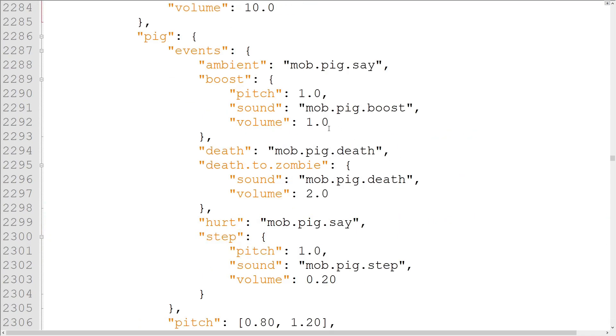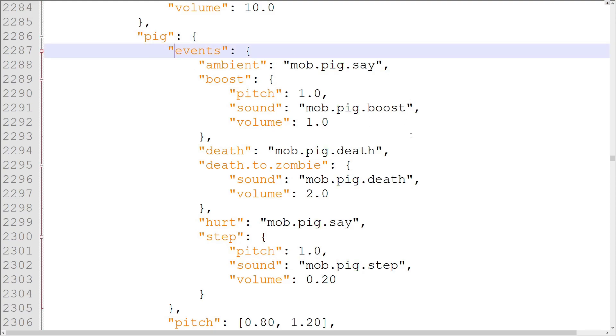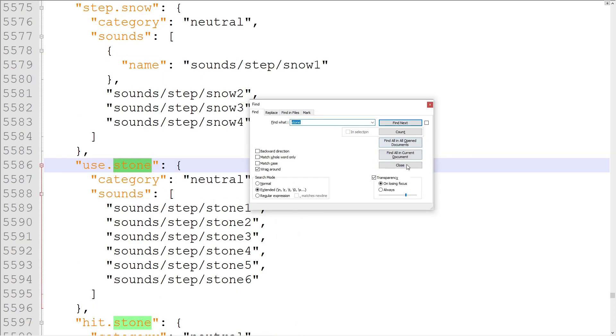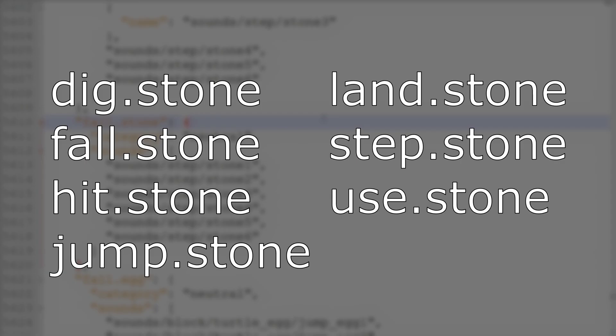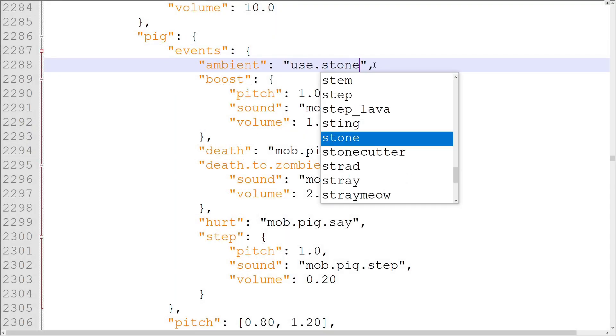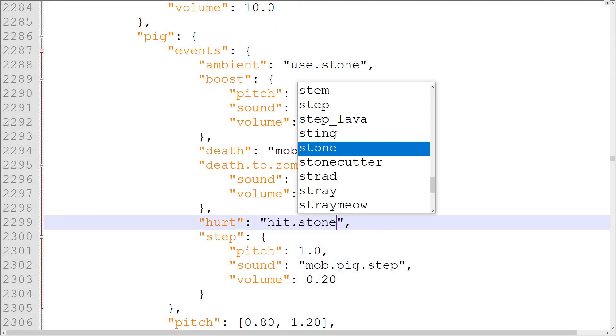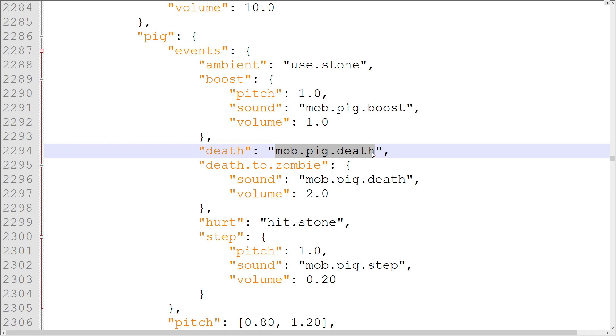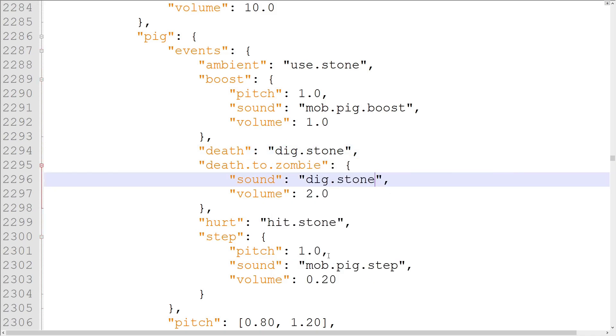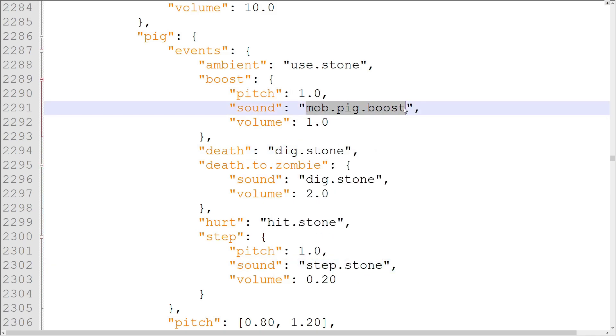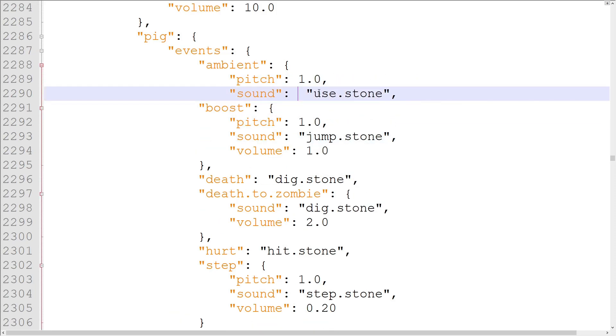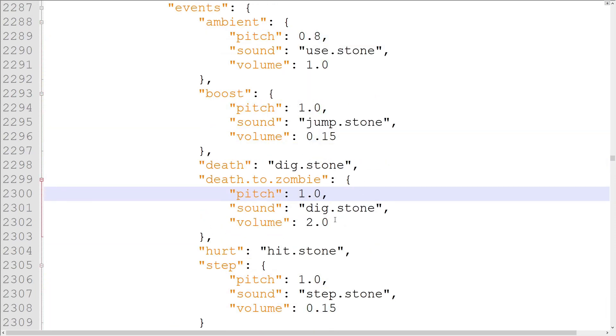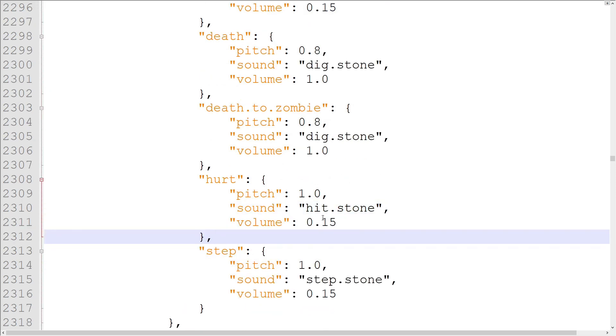To test our knowledge of Entity Sounds, let's replace the Pig sounds with Stone Block sounds, the opposite of what we did before. I'll search for Stone in Sound definitions until I find the Stone sounds. I found these seven sounds. For the Ambient sound, I'll use use.stone, hurt can be hit.stone, death and death.to.zombie can be dig.stone, step can be step.stone, and boost can be jump.stone. I'll give the Pig sounds pitches and volumes equal to those listed in the Stone sound sets. Let's test our Stone pigs in-game now.